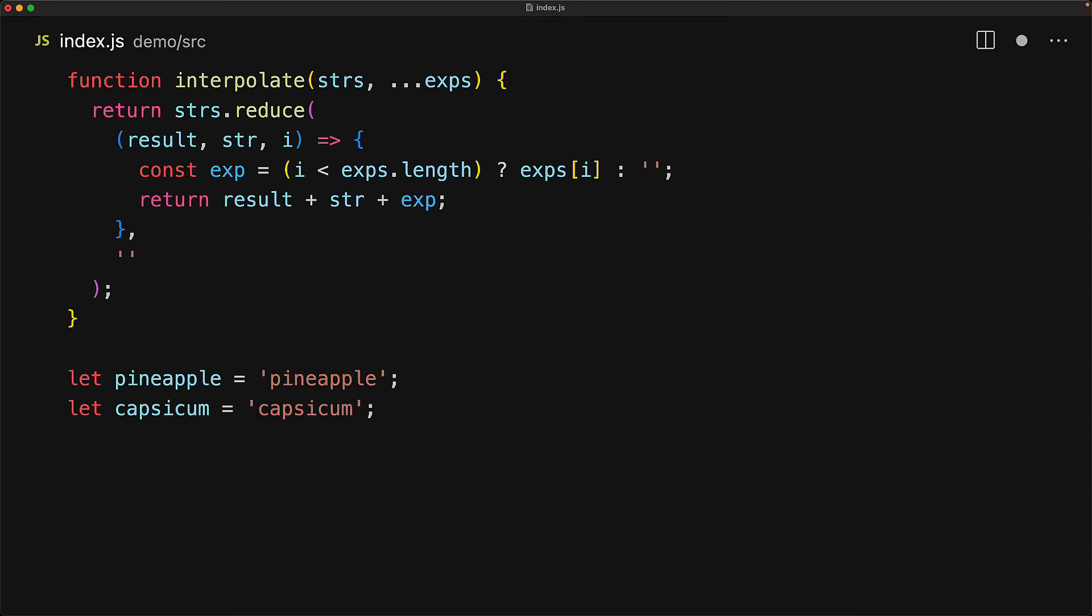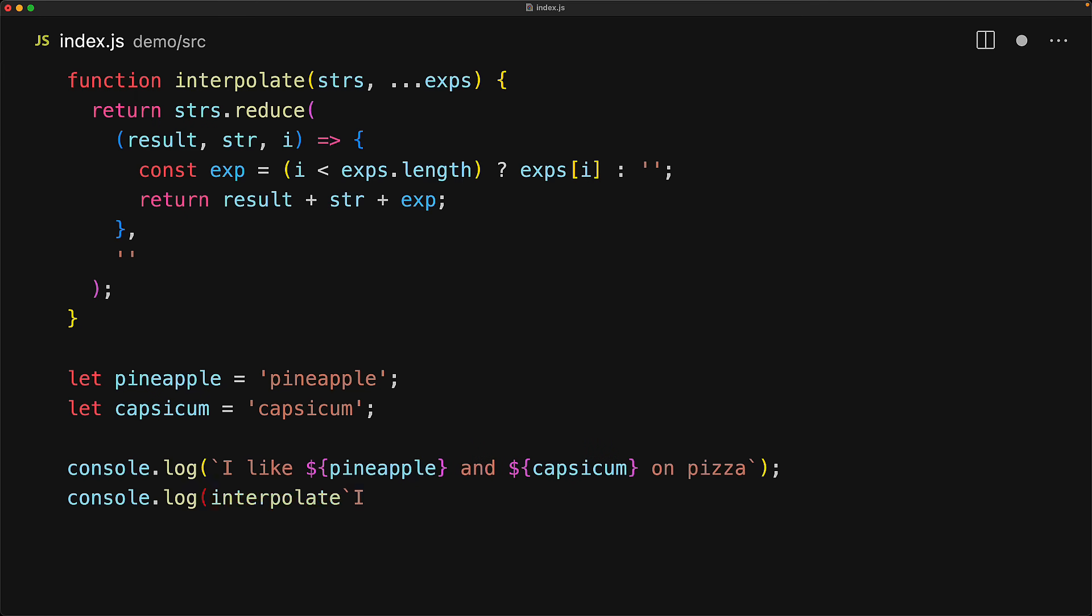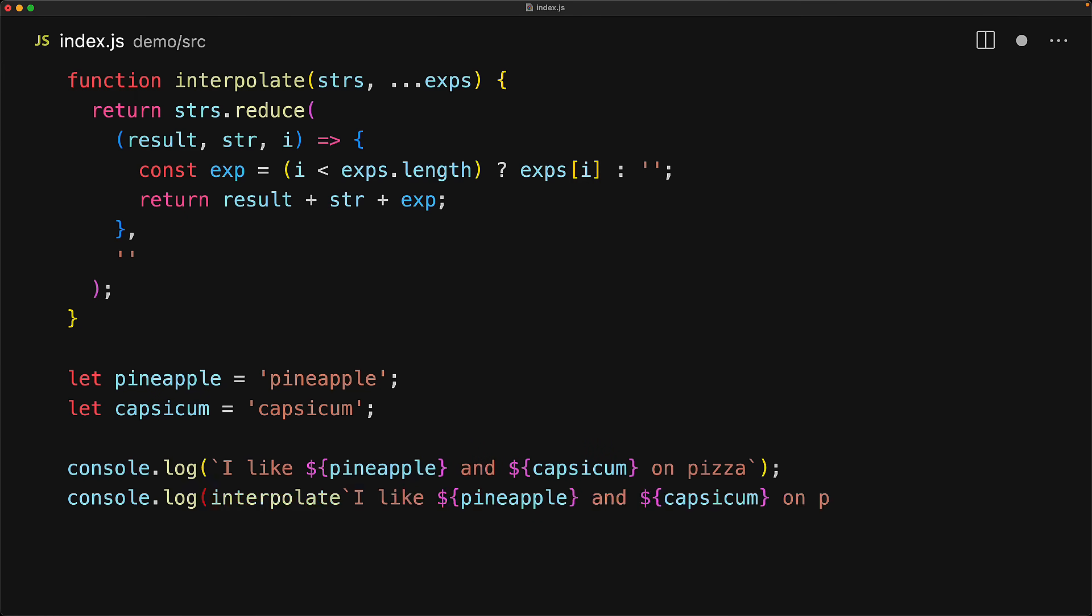And to demonstrate that, we create two simple variables, pineapple and capsicum, and generate two strings, the first one without using the tag, and then another one using this tag. And now if we run this code, you can see that the output from both of the calls is exactly the same.